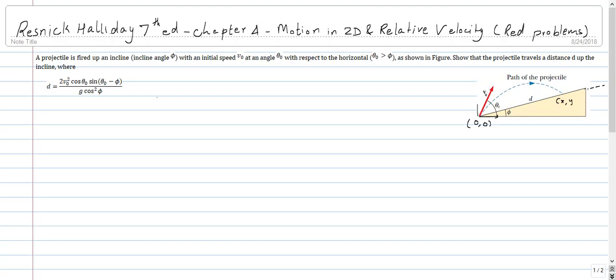This chapter is all about projectile motion, and we will only be looking at the red problem. This problem involves a projectile fired up an incline with incline angle phi and with an initial speed of v0 at an angle theta0. We need to show that the projectile travels a distance d up the incline, where d is given by a specific expression.